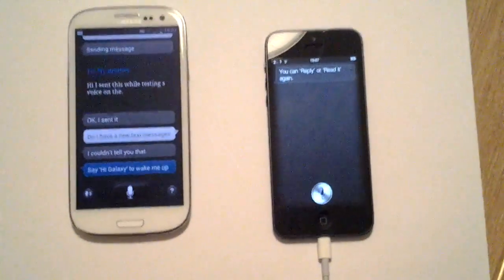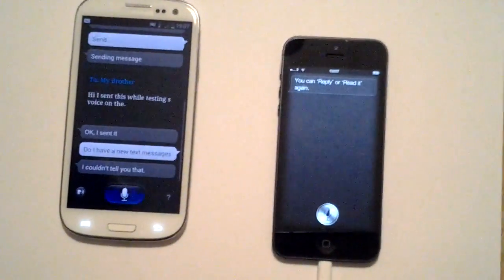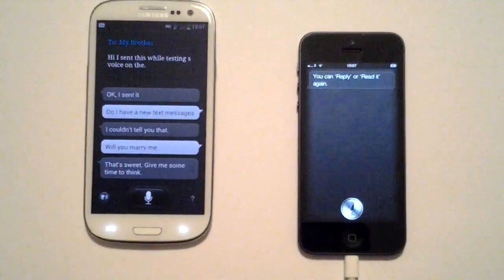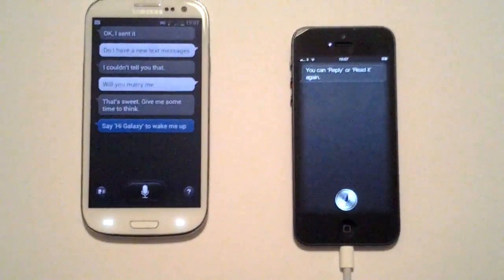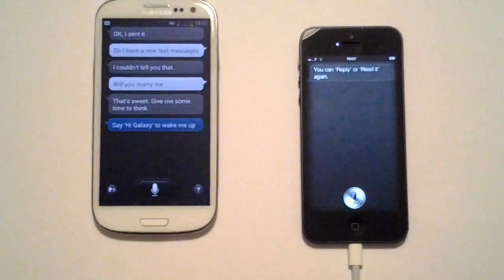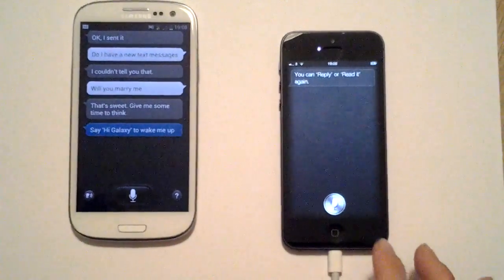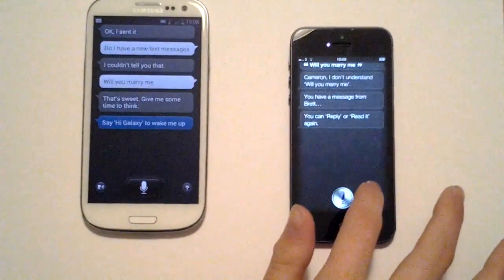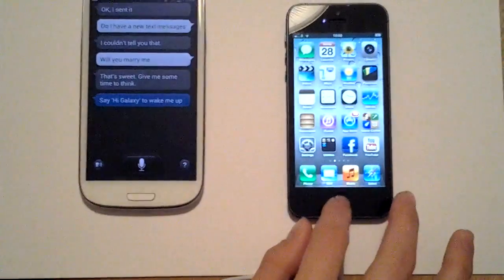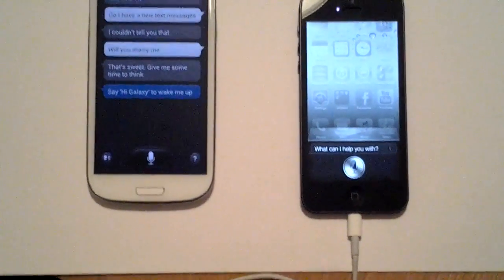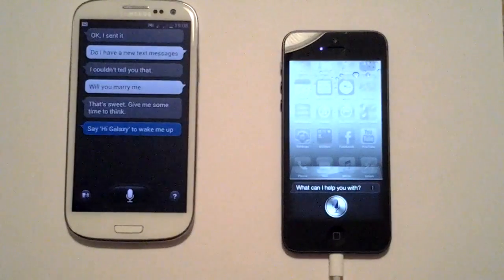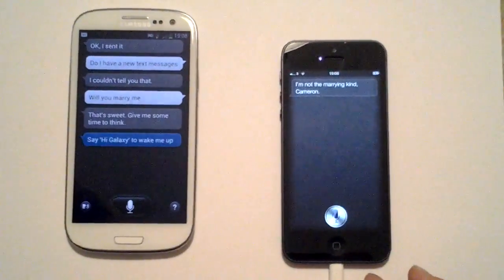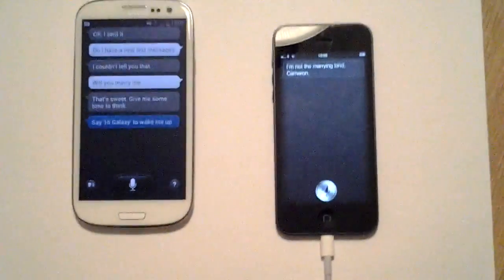Now I'm going to ask a humorous question: 'Will you marry me?' S-Voice: 'That's sweet, give me some time to think.' I don't like S-Voice's voice — it's not very slick. Asking Siri 'Will you marry me?' — she initially gets confused and refers back to a previous message. Asking again: 'Siri, will you marry me?' Siri: 'I'm not the marrying kind, Cameron.' A fairly humorous response.